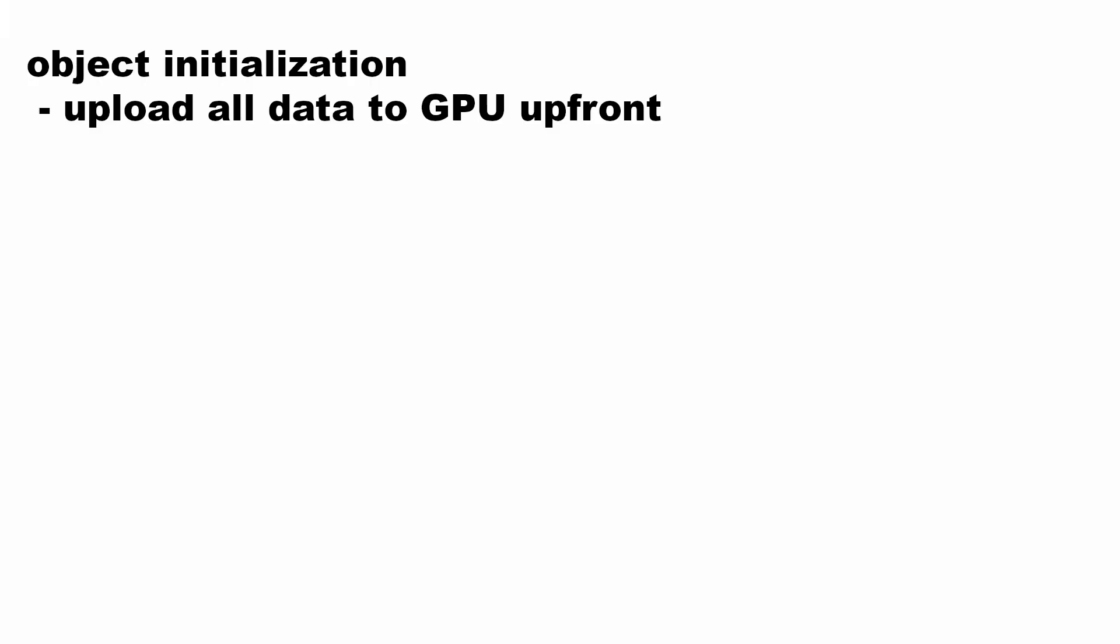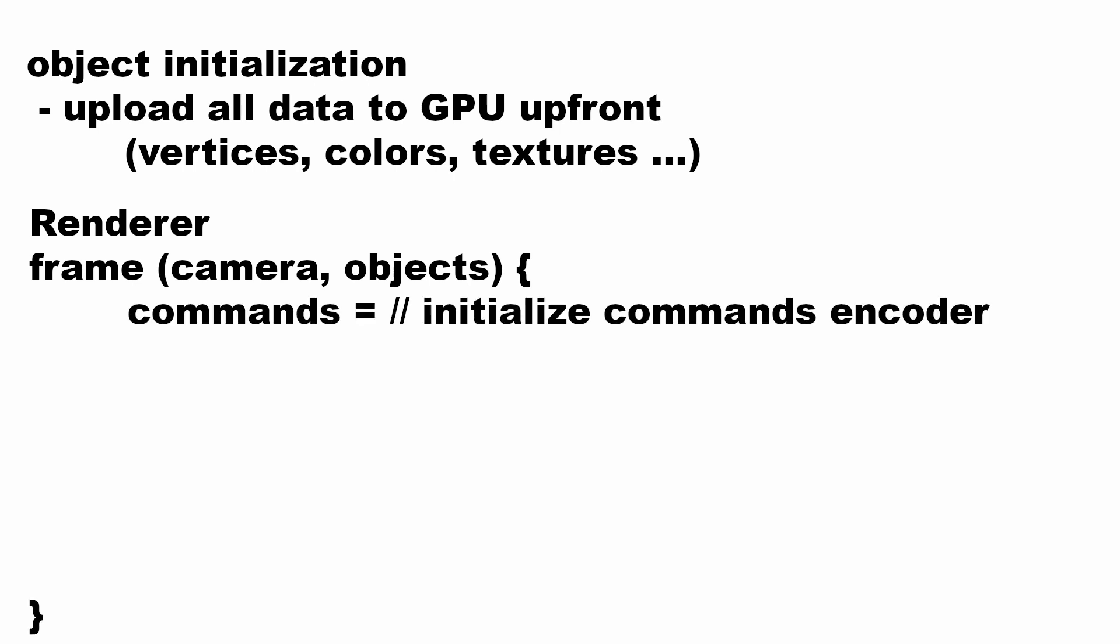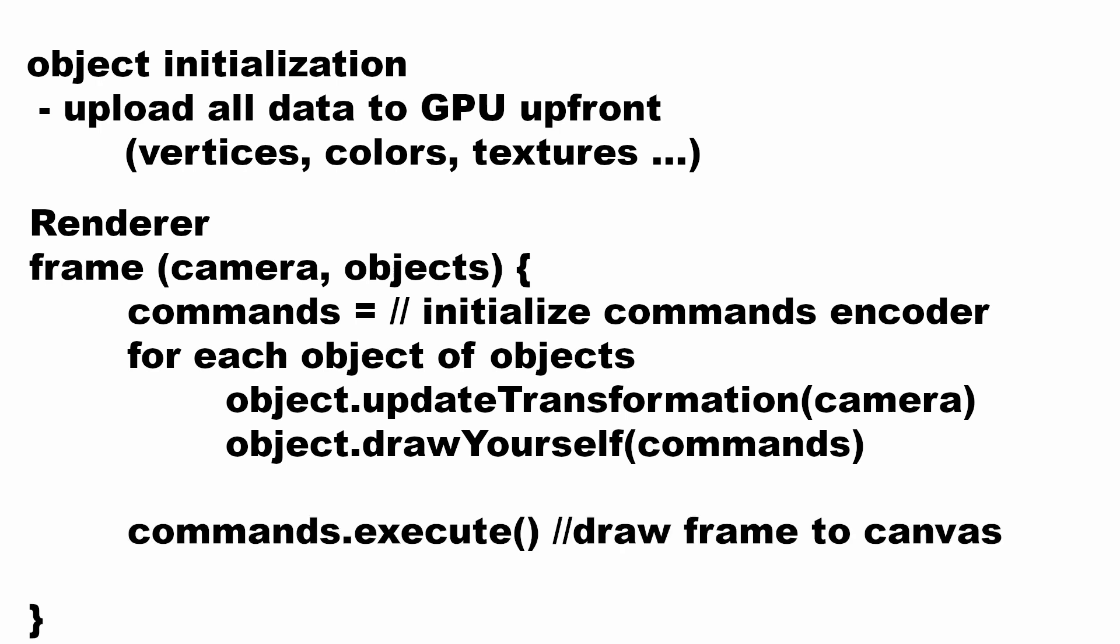So the concept of rendering a 3D scene is that you upload all data which does not change over time to the GPU memory, as already mentioned vertices and so on. Then you have a renderer, which has a function to draw a frame. Within this function, you initialize the rendering command chain. Then you instruct all the objects to update their transformation given a camera and to give commands to draw themselves. After that, you execute the frame rendering and draw to the canvas.